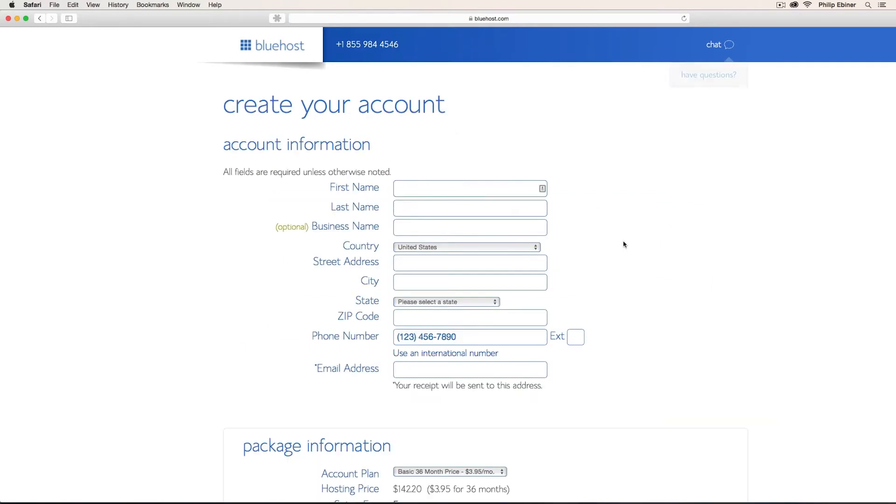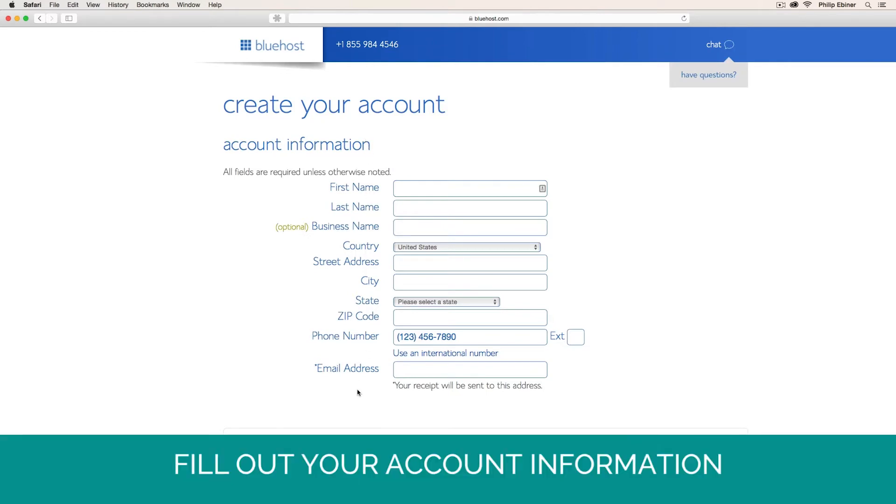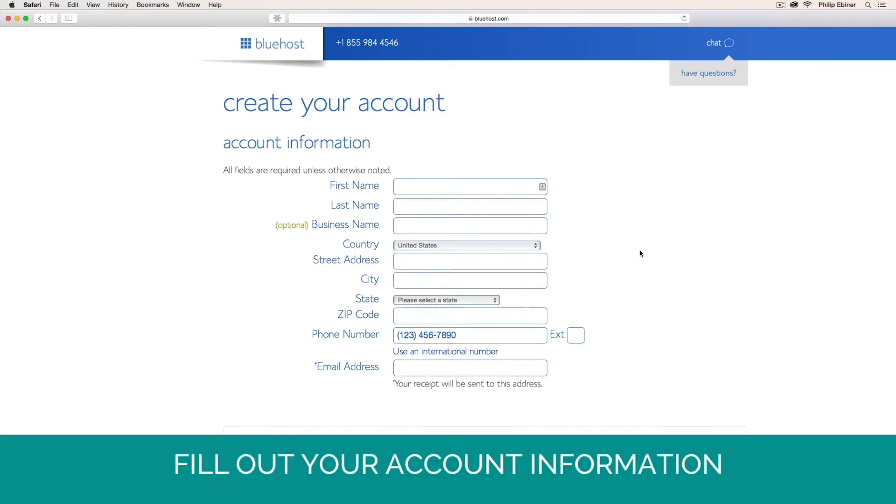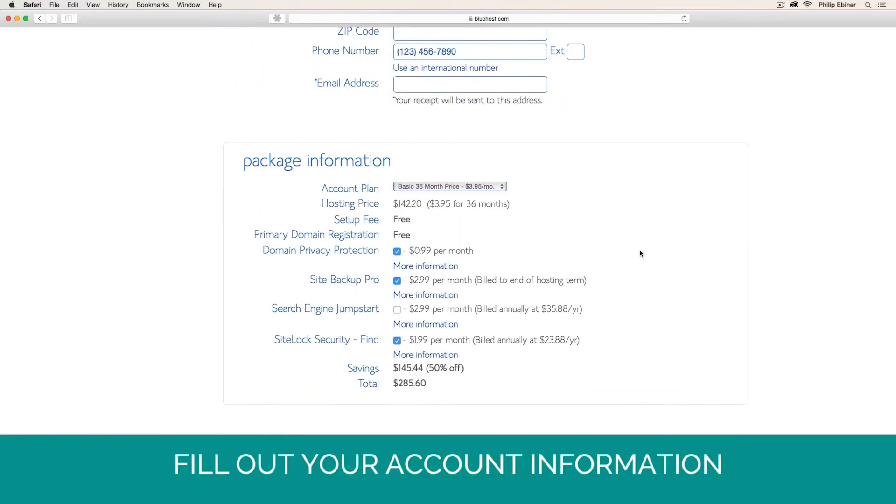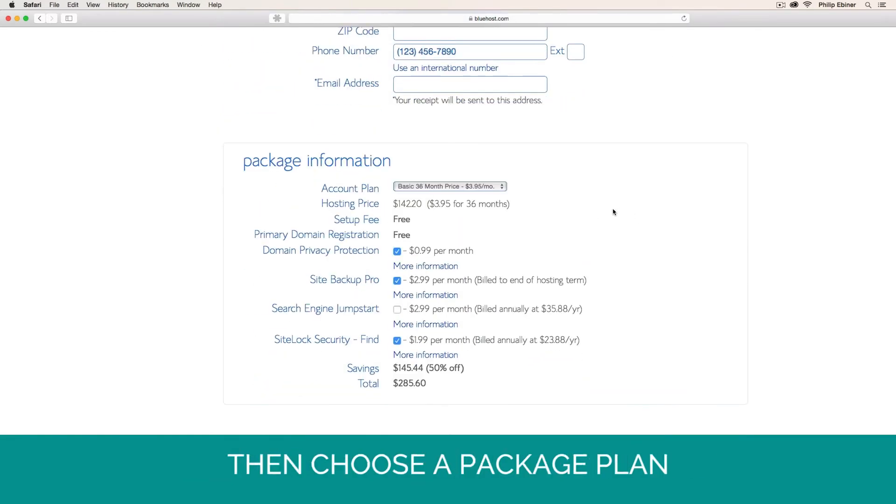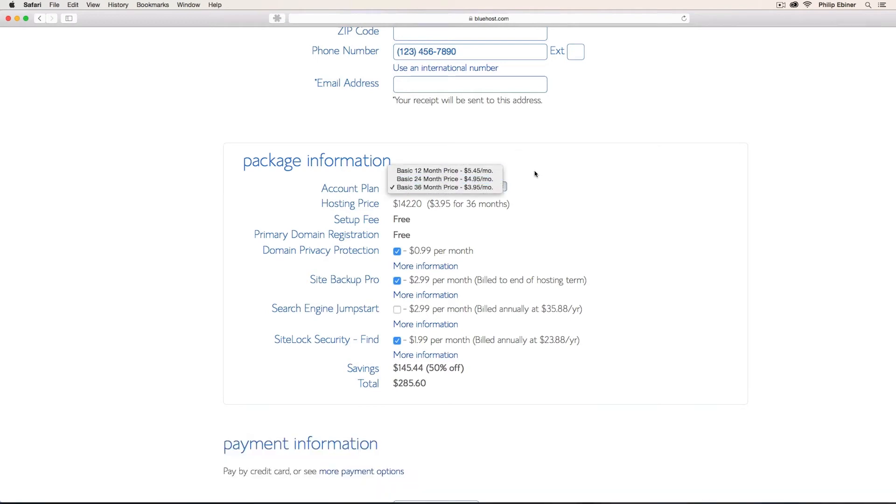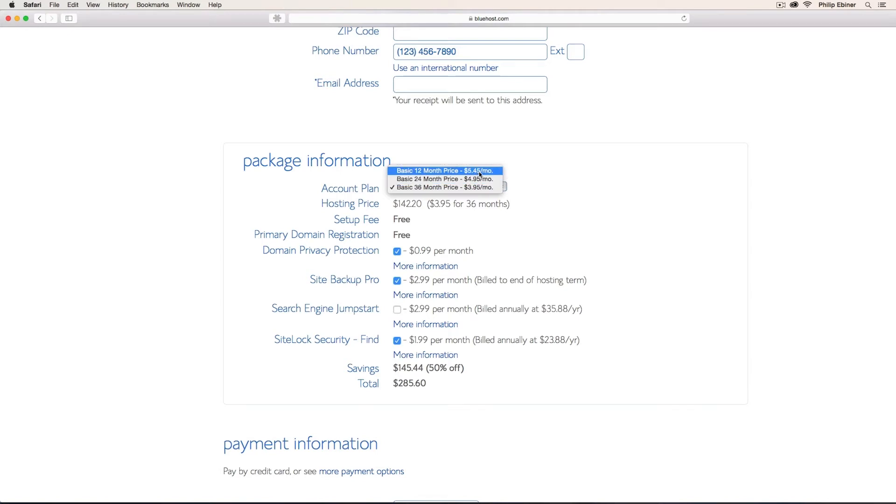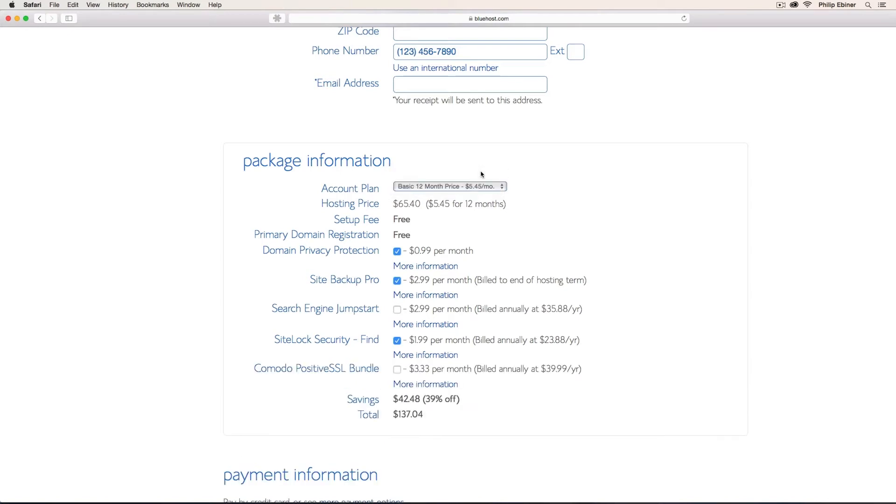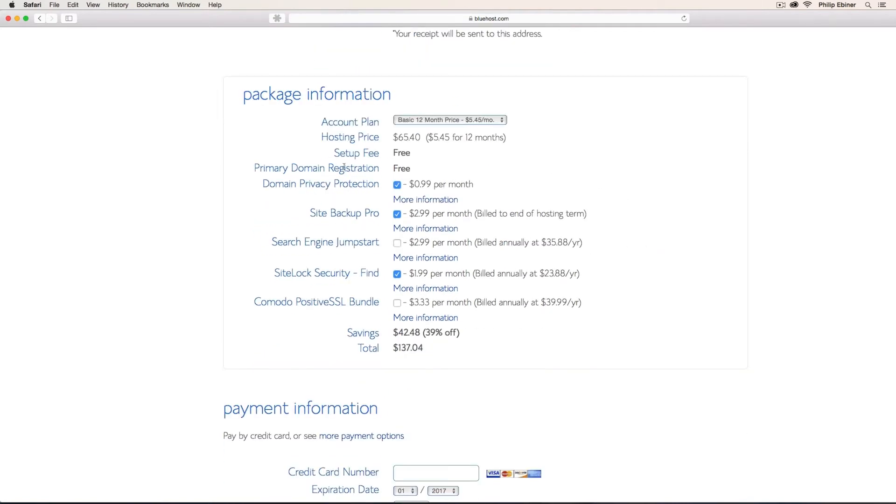It looks like it was available. So the next thing you would do is fill out your name and all of your information. And then under your package information, you can choose which package you want. So for example, on Bluehost, there's different packages and the deal gets better the more months that you pay for up front. So choose the price that fits your plan.